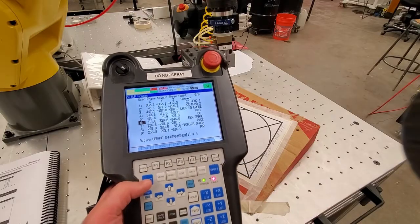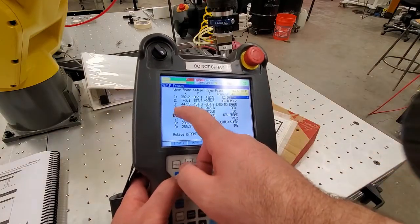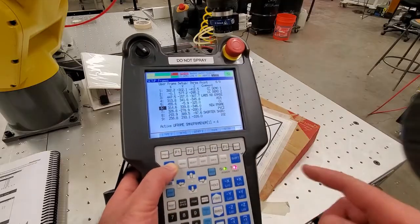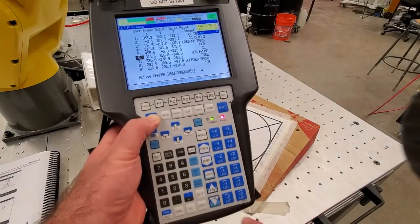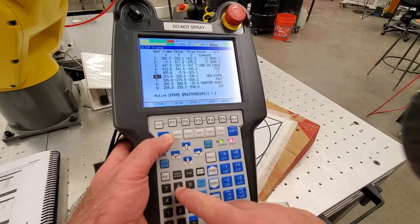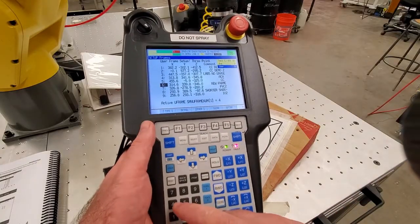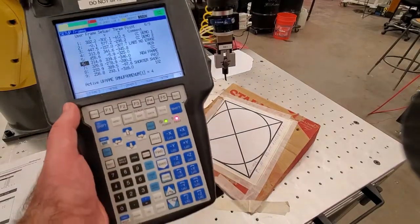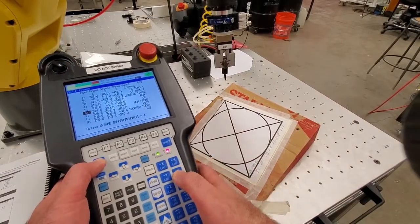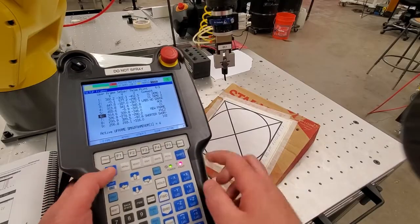There are nine user frames, so we need to select the appropriate one. Press Shift + Coordinates to get the selection menu. It shows we are currently in frame number four — we want frame number six, so select six. You can use this menu to select any user frame number. To verify the frame, do not immediately approach the surface — first try jogging away from the plane and reset any alarms or faults.